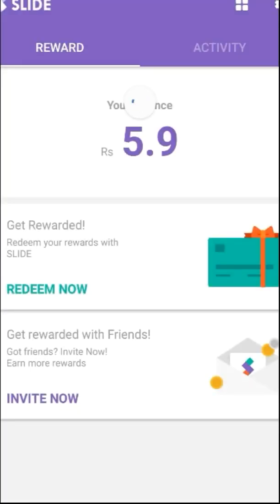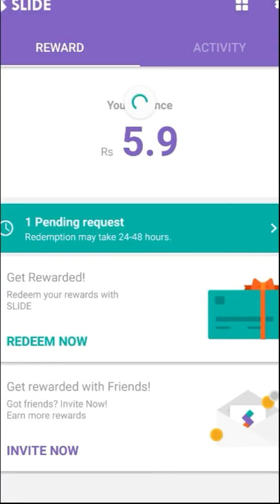This is how the app will look like. Currently I have a balance of 5.9 rupees. Once you are logged into this app, you'll have to provide it with some notification permissions, which I have done.